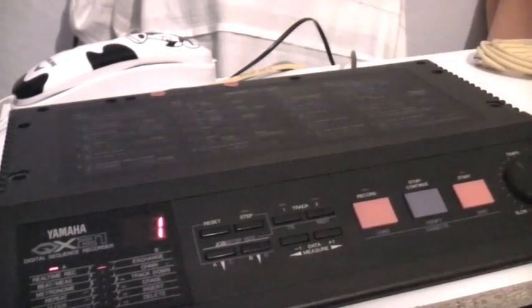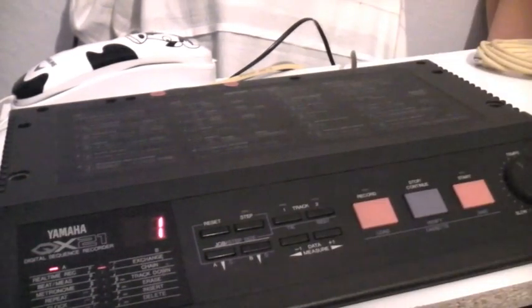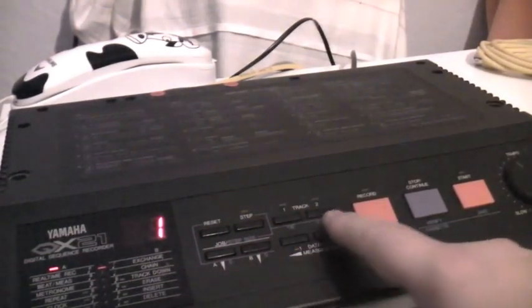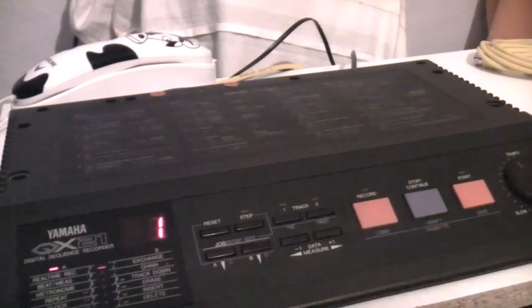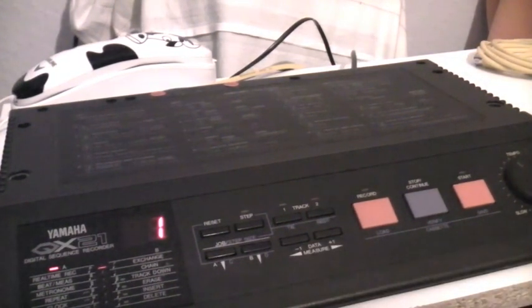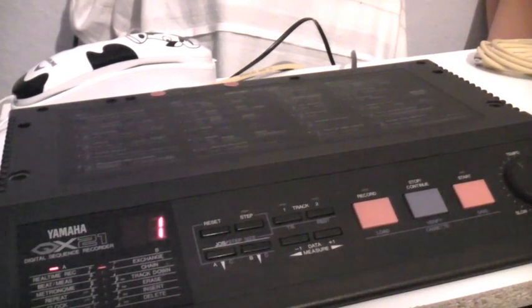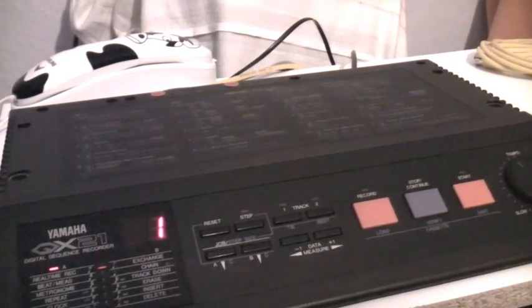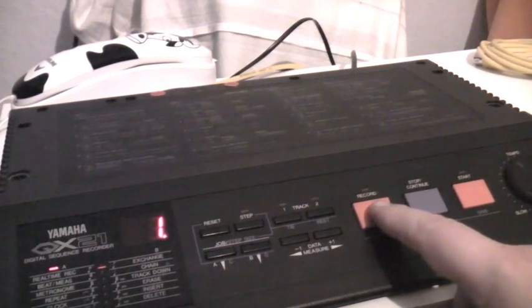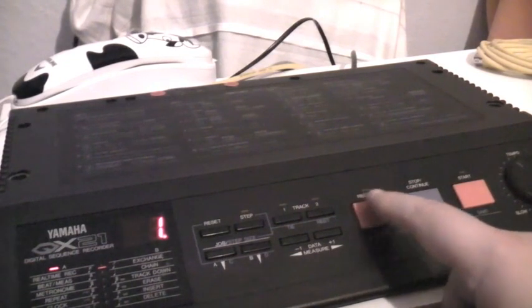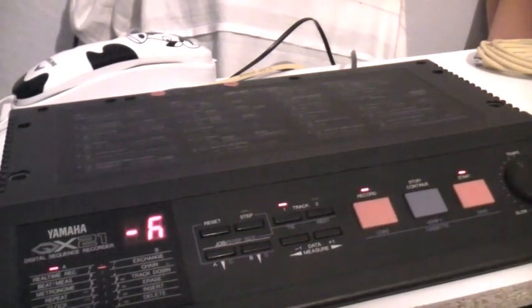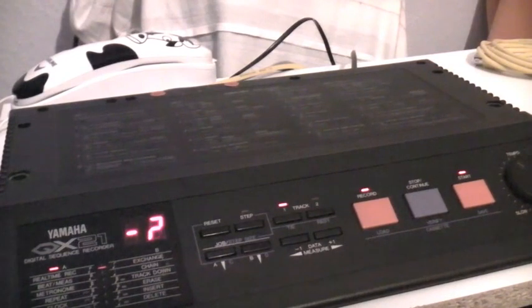So here it is. It's got two basic operating tracks where you can record in real time or in step mode. So let's go for the recording in real time mode. Counting in.